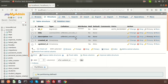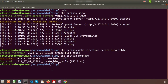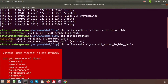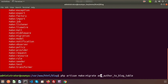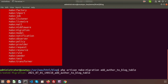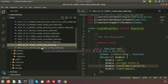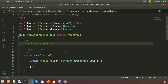Let's create another migration. The command is: php artisan make:migration, and my migration name is add_author_to_block_table. I'm writing this name so that from the migration name we can understand what is happening with this migration. After entering this, the migration is created. If you go to Visual Studio Code, you can see the new file: add_author_to_block_table.